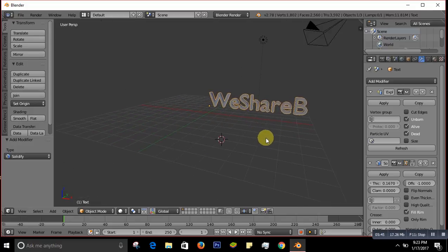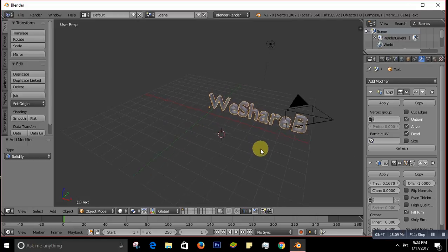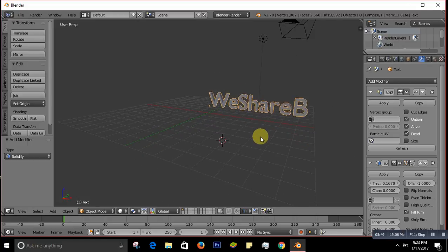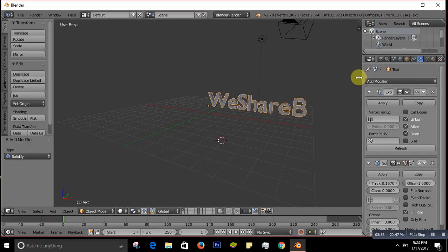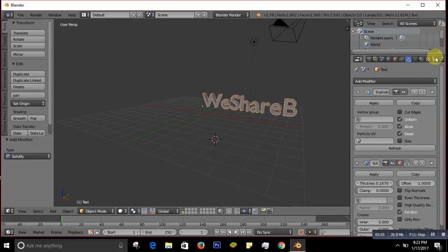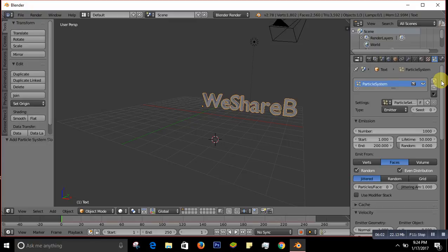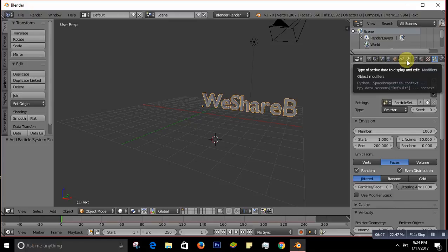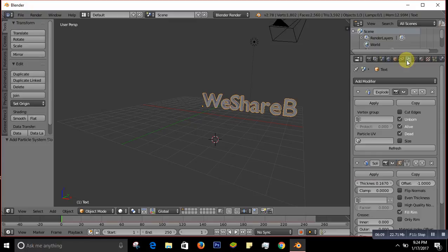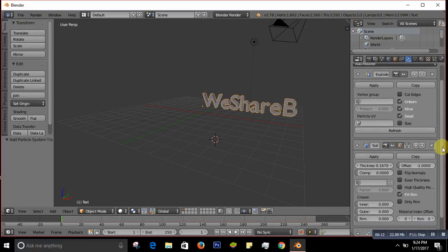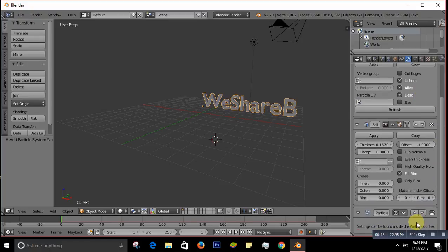Now on the Properties panel, go to the Particles tab and click the plus sign to add a particle system. Make sure you expand the arrows — push up the arrow for the particle system settings and also expand the other arrow so the full particle settings are visible.